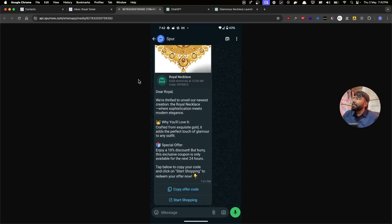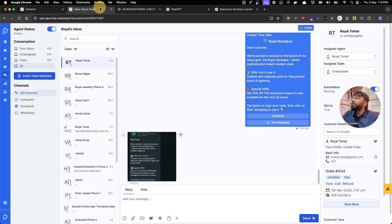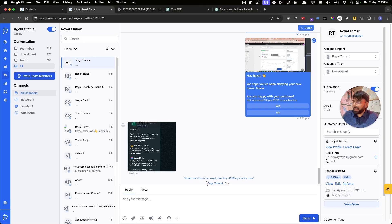Here's how it looks on my phone — I have a "Copy Offer Code" button and it says "Ends tomorrow at 12 AM", so tomorrow at midnight this will expire. The code is also visible so customers can see it directly, and they can click to copy the code. Now I'll copy the coupon code and click Start Shopping.